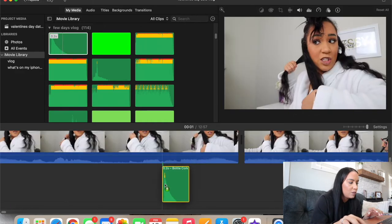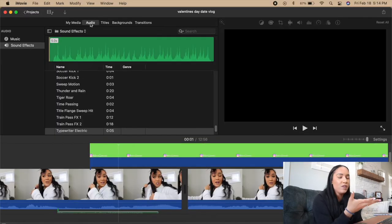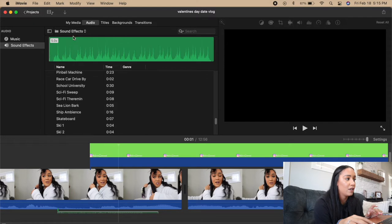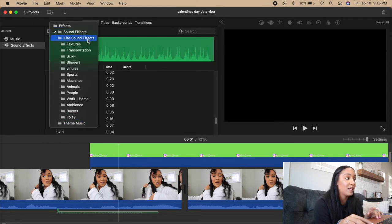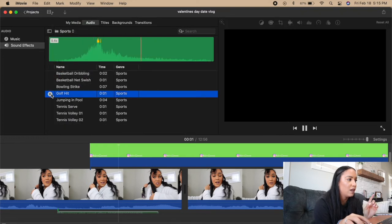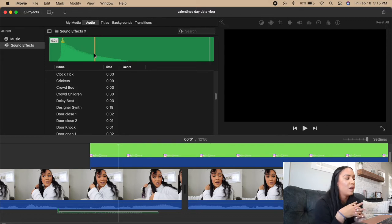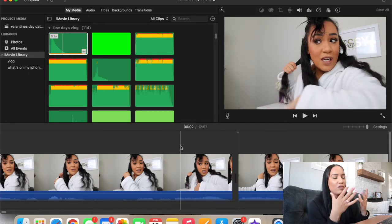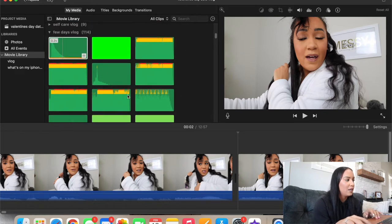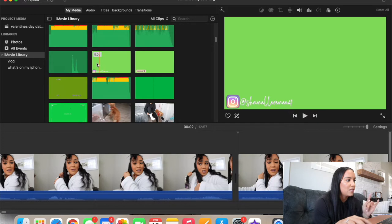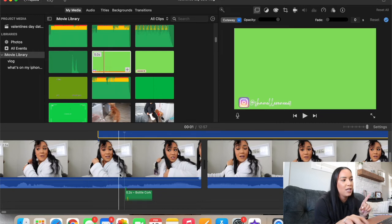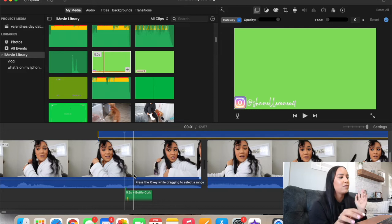iMovie comes with a lot of sound effects, titles, backgrounds, and transitions. I get most of my sound effects in the audio section — go to Sound Effects and they have all these different ones. I use the golf hit a lot. They also have music in there you can use. Now I need to add the overlay — all my files I've used are always right up here in my iMovie library. I bring it down a little bit in front of the pop sound because the green screen has a slight entrance animation that delays it.